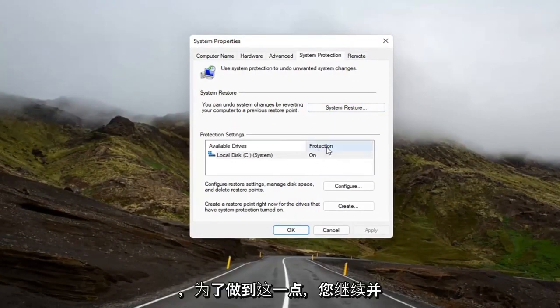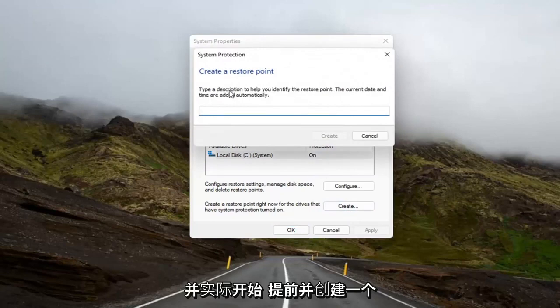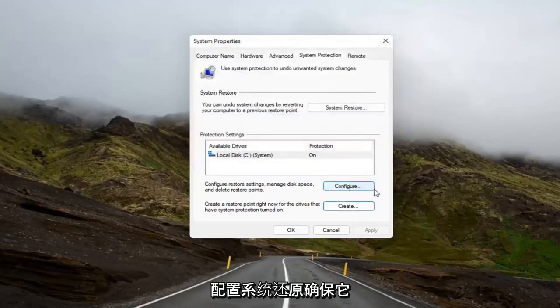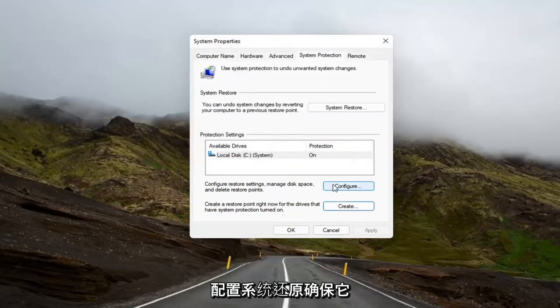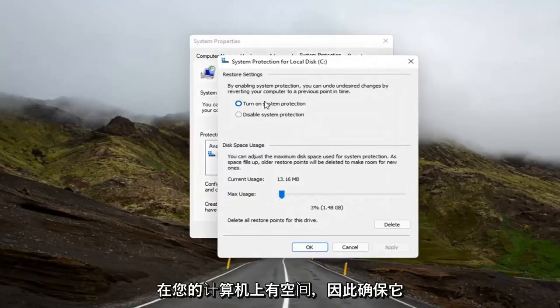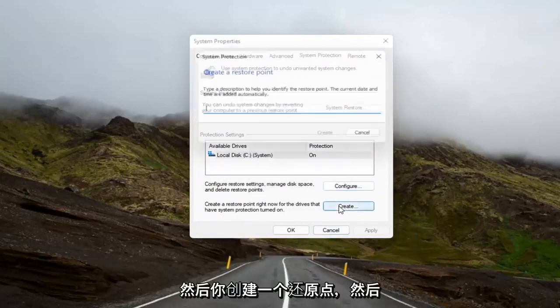In order to do that, you go ahead and select the Create button down here and actually create a restore point and configure it as well. So you might have to configure the System Restore, make sure it has space on your computer, make sure it's turned on. And then once you've done that, you can go ahead and create one. So once you configure it, then you create a restore point.